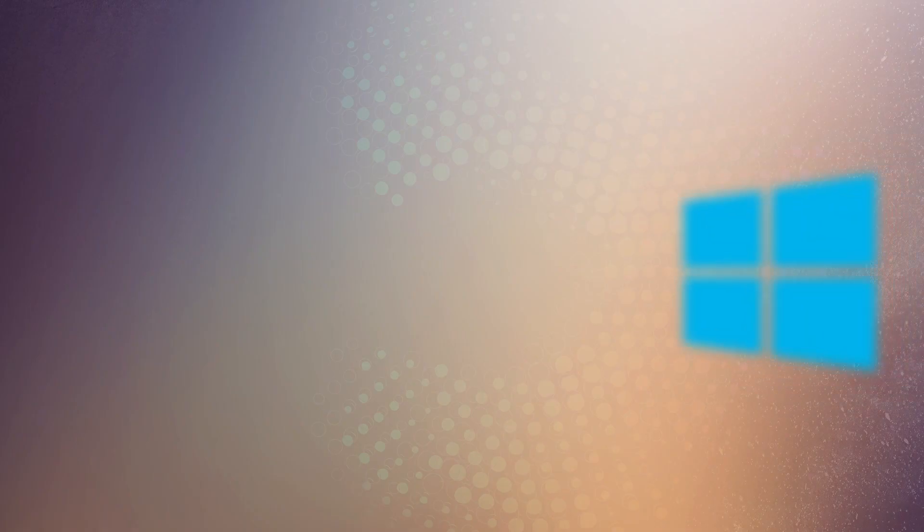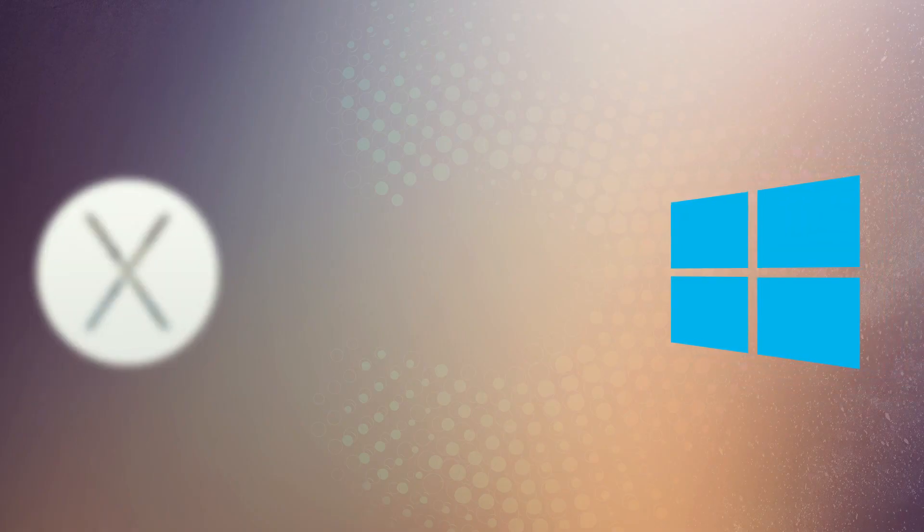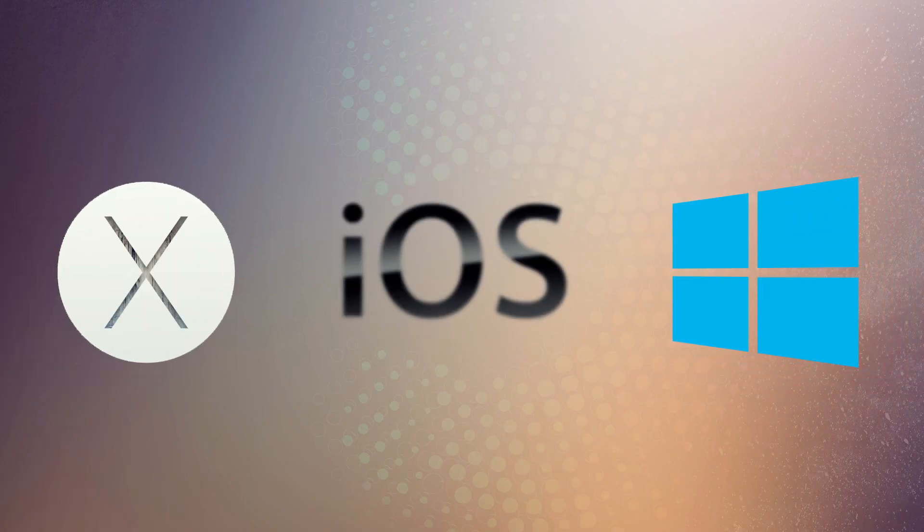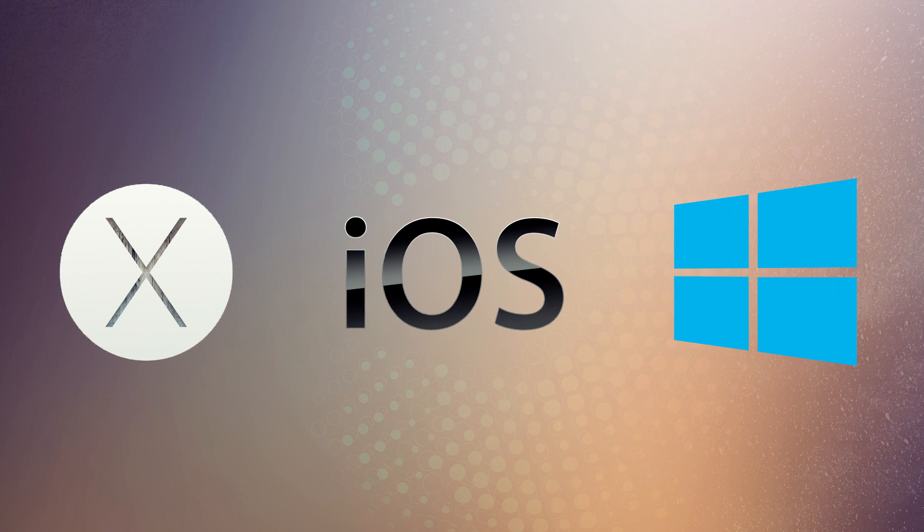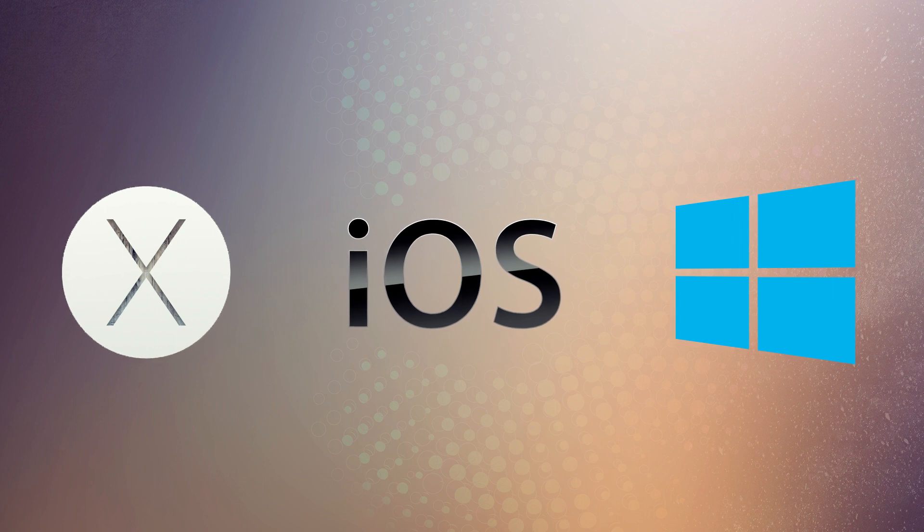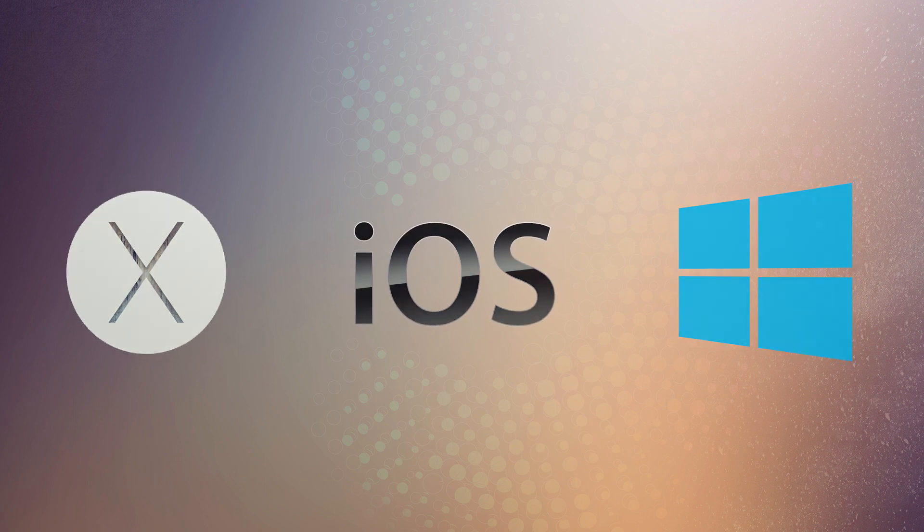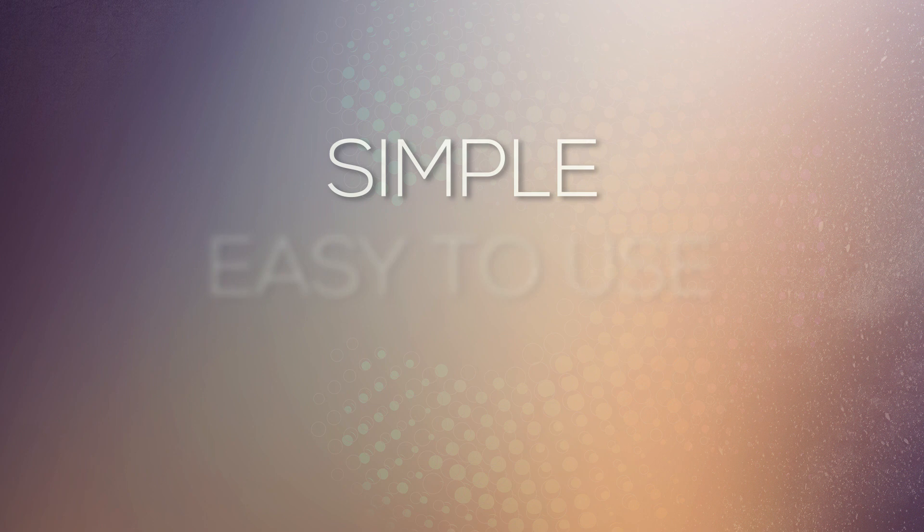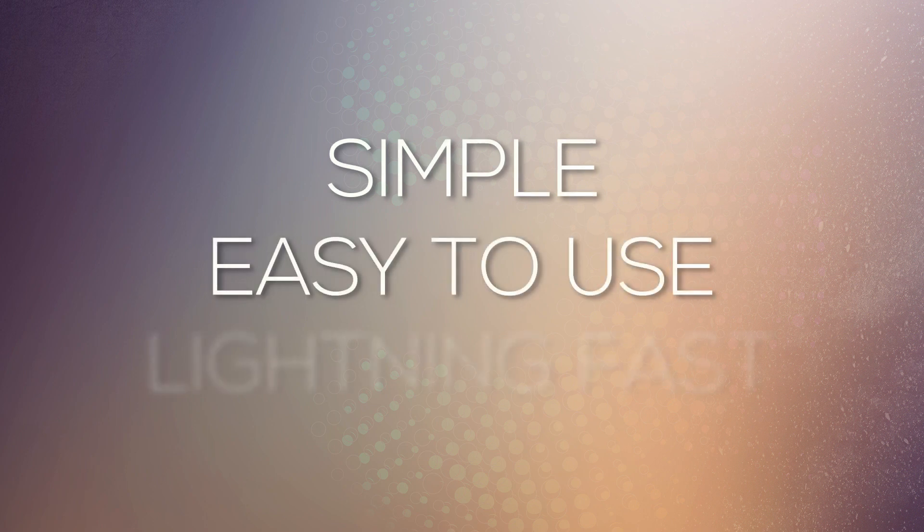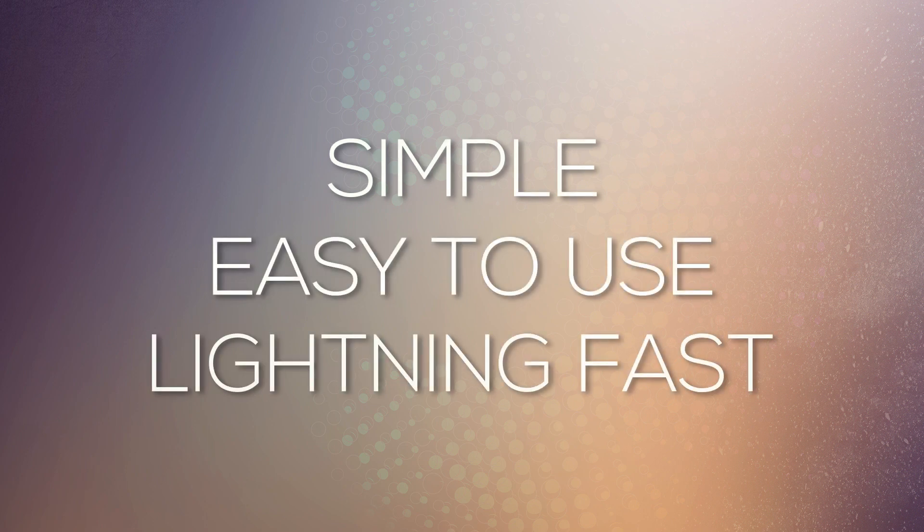With native applications built for Windows, Mac, and iOS, you can be certain that Accordance is custom-designed for your specific device to be simple, easy to use, and lightning fast. Get all this and more with the new Accordance 11.